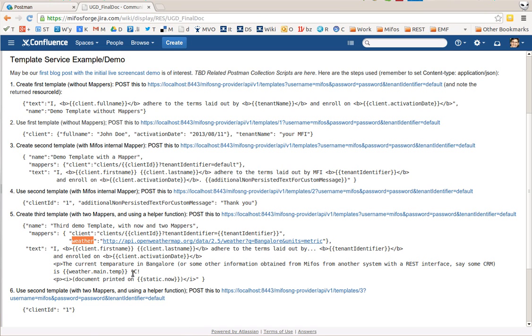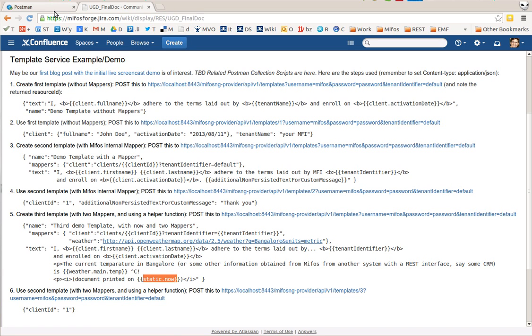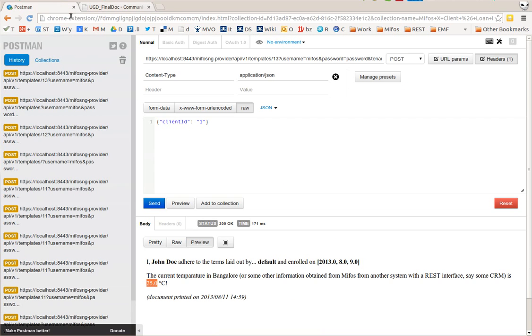This third template also shows a helper function we have, static.now, that's a hard-coded function we made available in the backend, and these can be extended but only through coding for something like this one here.